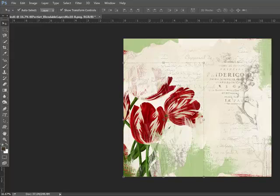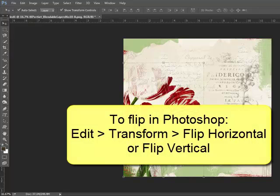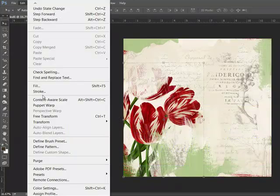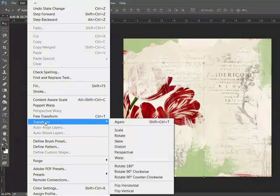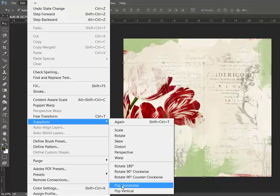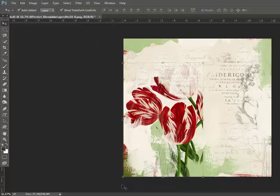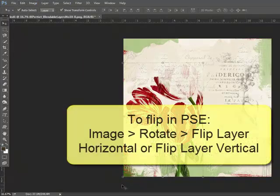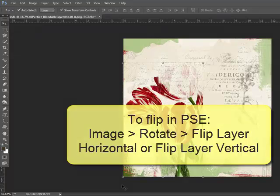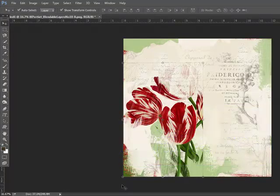To change the orientation of a layer, you'll find the Flip function in the menu bar. In Photoshop, select the layer that you want to flip and then choose Edit, Transform, Flip Horizontal or Flip Vertical. In Elements, choose Image, Rotate, Flip Layer Horizontal or Flip Layer Vertical.